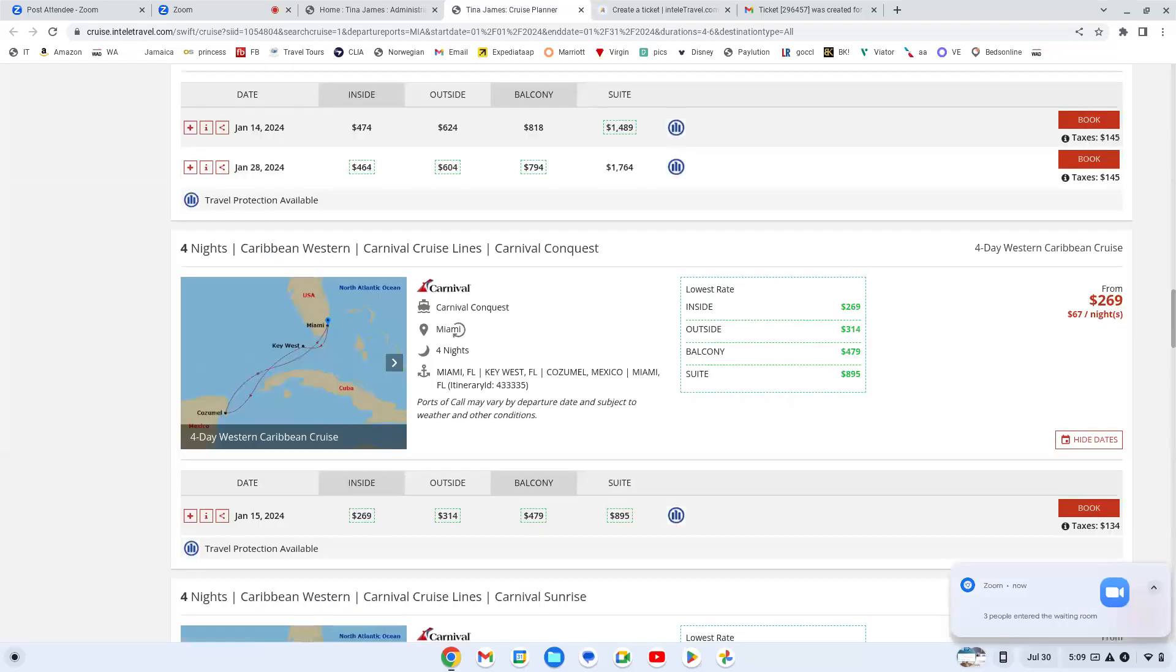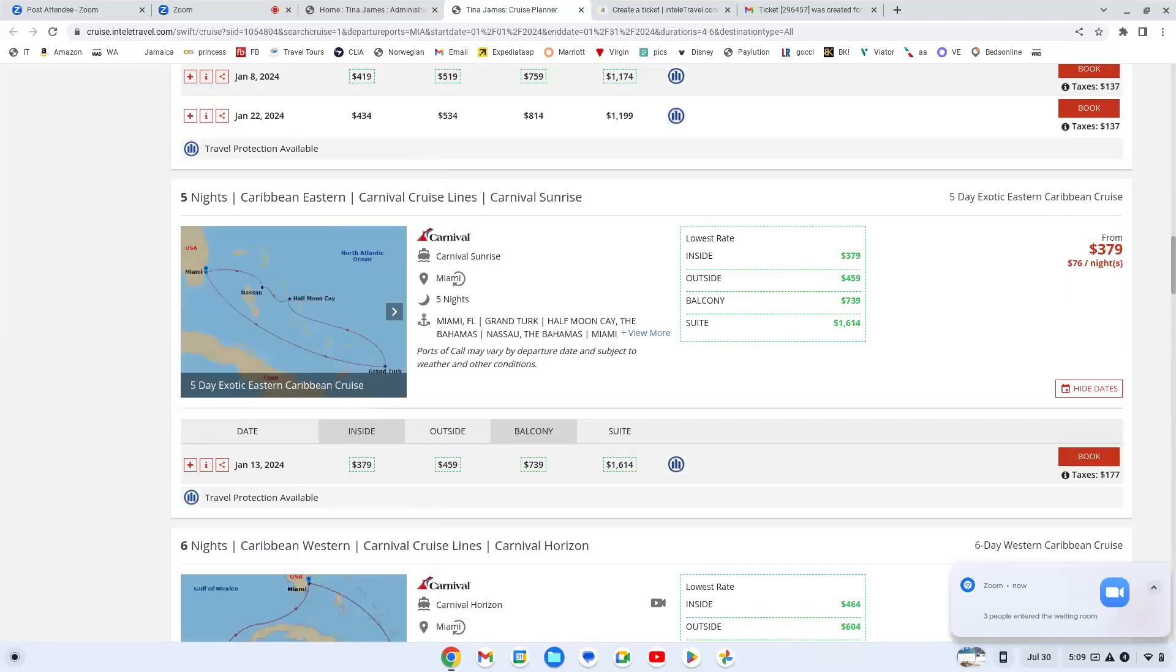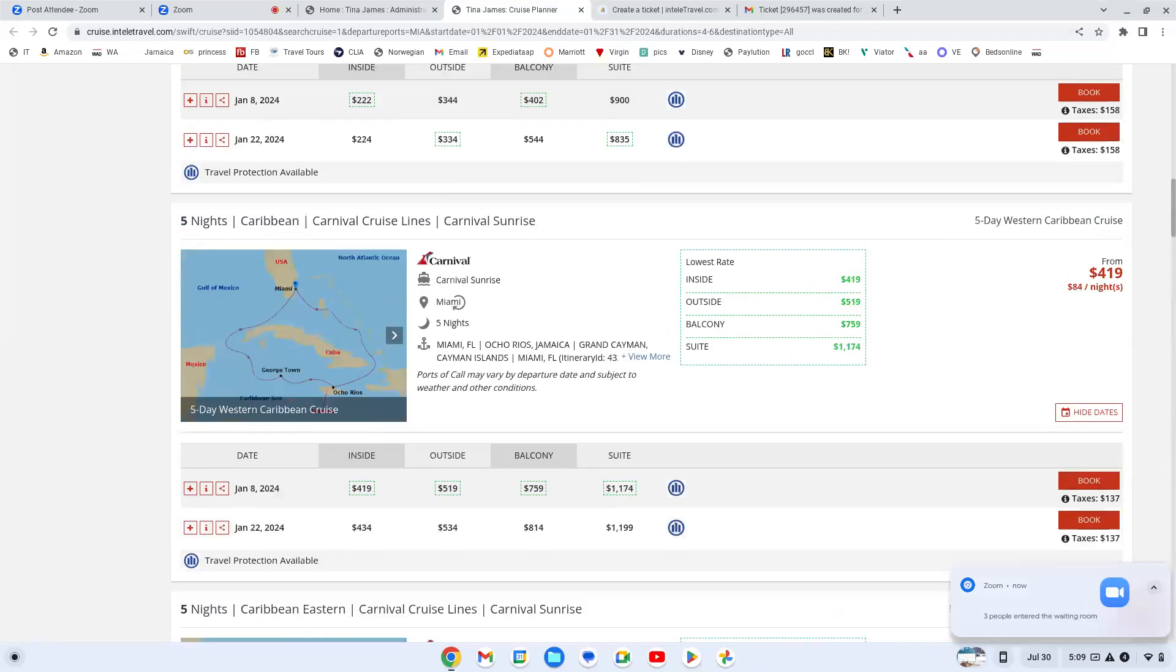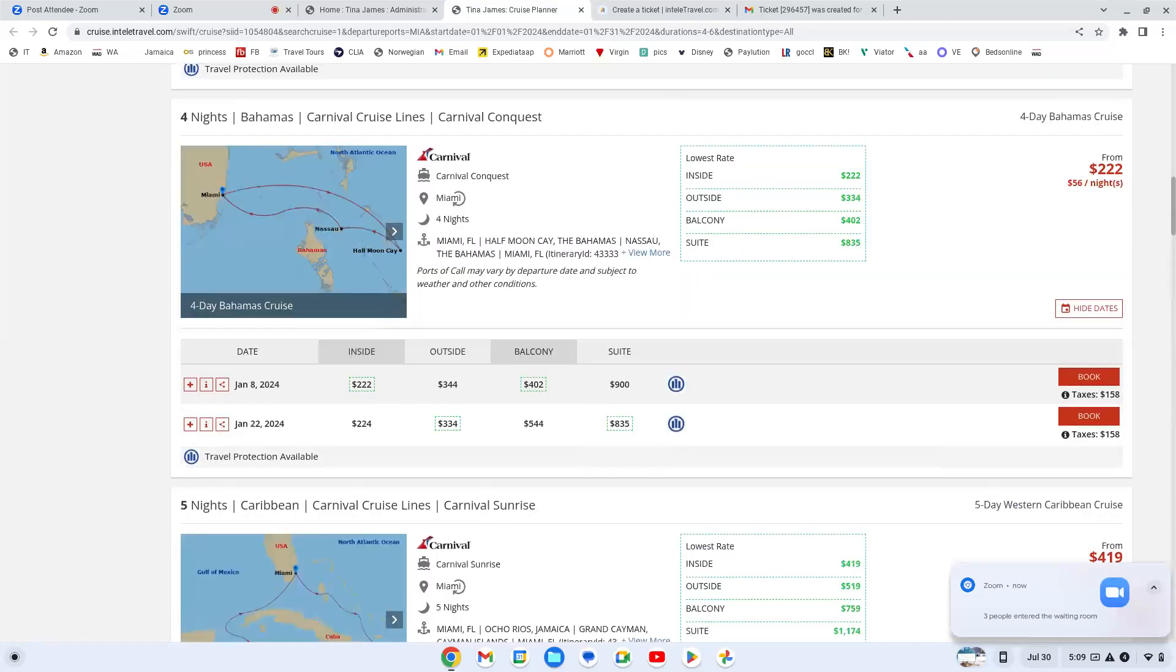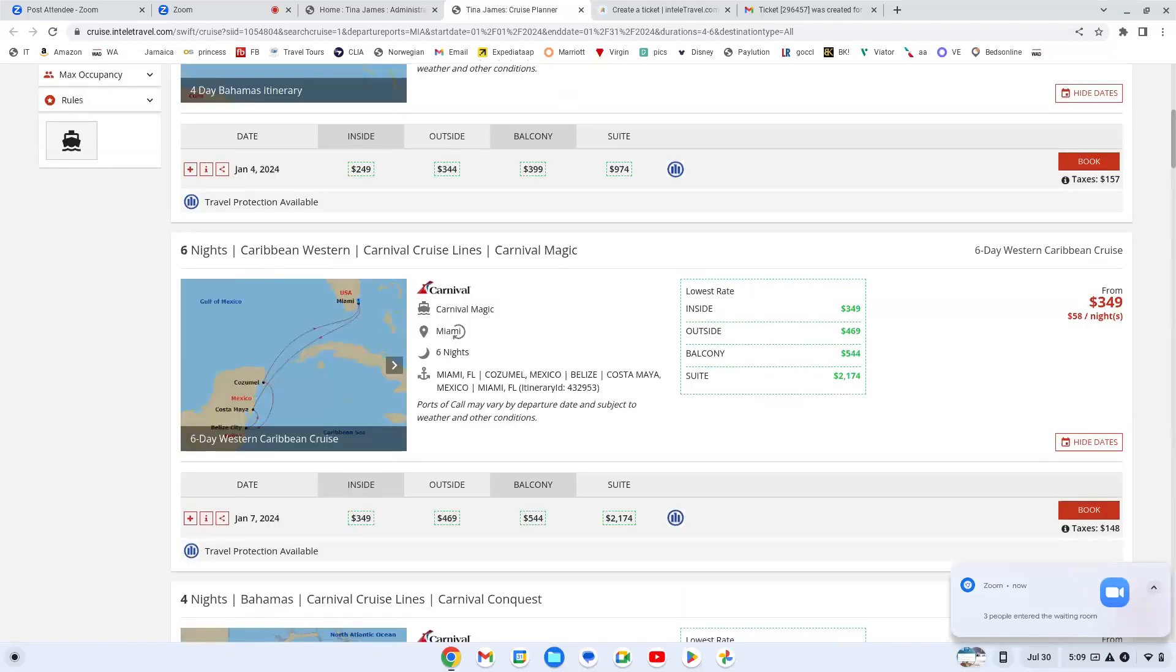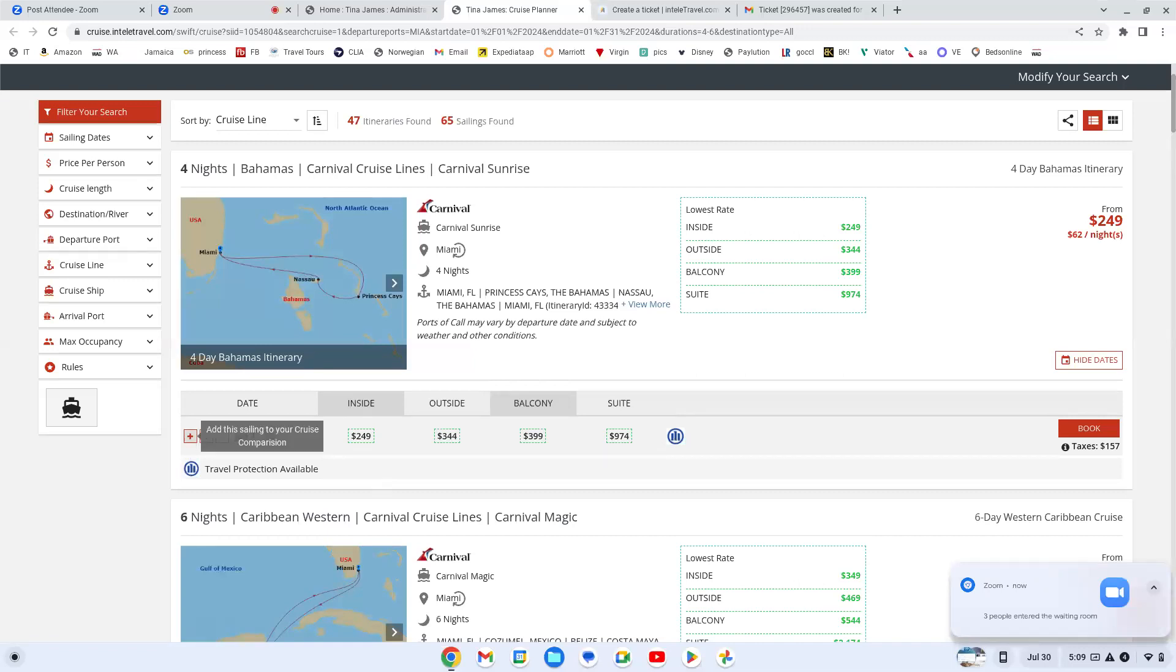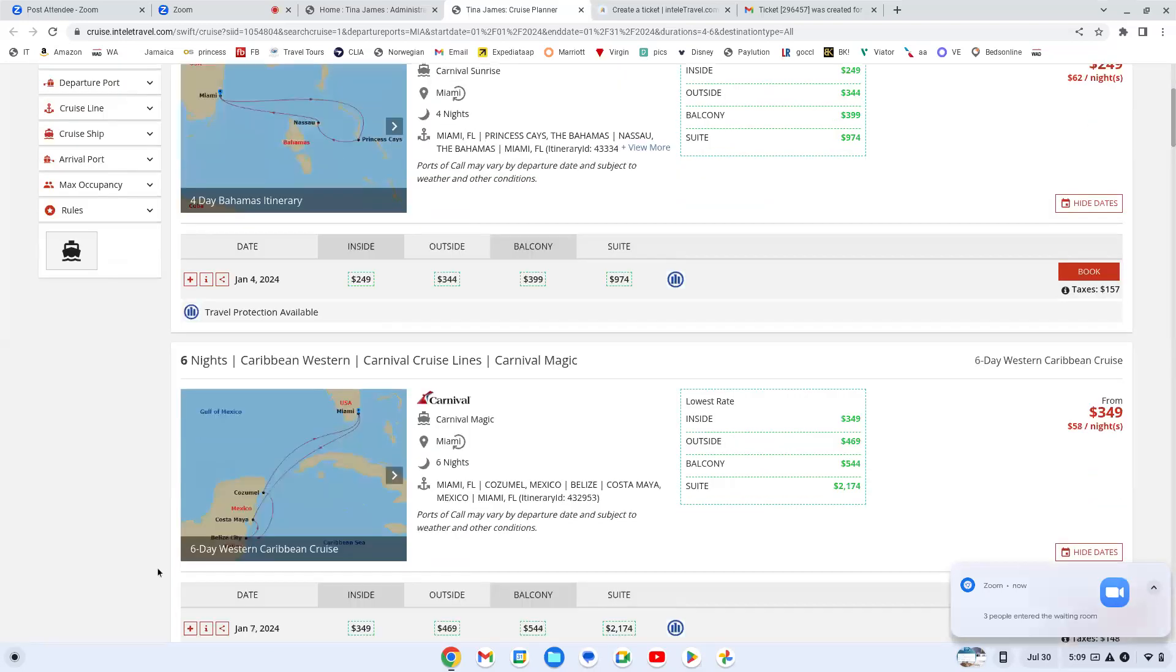So here it is. When you're here, if you hit that little plus sign, say I want to compare this Caribbean with Carnival. And if you notice it, it put it in that bottom tray.